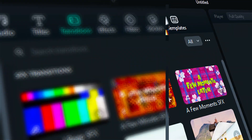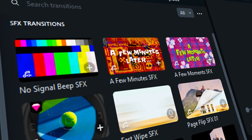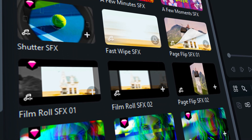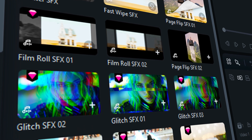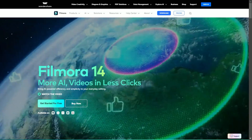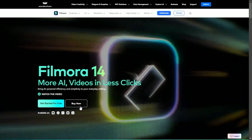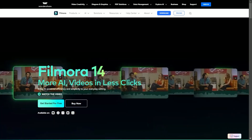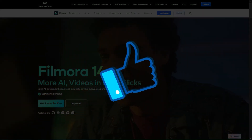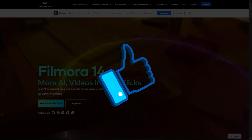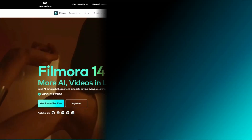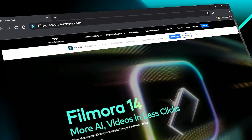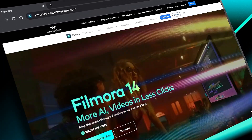Filmora 14 currently offers 15 types of SFX transitions and plans to add more in the future. If you have any specific suggestions for SFX transitions, please leave a comment in the comment section. Download Filmora 14 from the link in the description and enjoy the new SFX transitions. If you found this helpful, give us a big thumbs up and share it with your fellow creators and editors. If you are interested in visual effects and tutorials, check out Filmora.Wondershare.com. See you in the next video, where we will explore even more about Filmora 14.